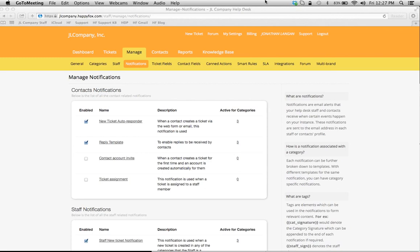These notifications are going to be specific to categories as well, and I'll show you what I mean here. So first, let me show you what a template looks like and how to navigate to your managed notifications center.